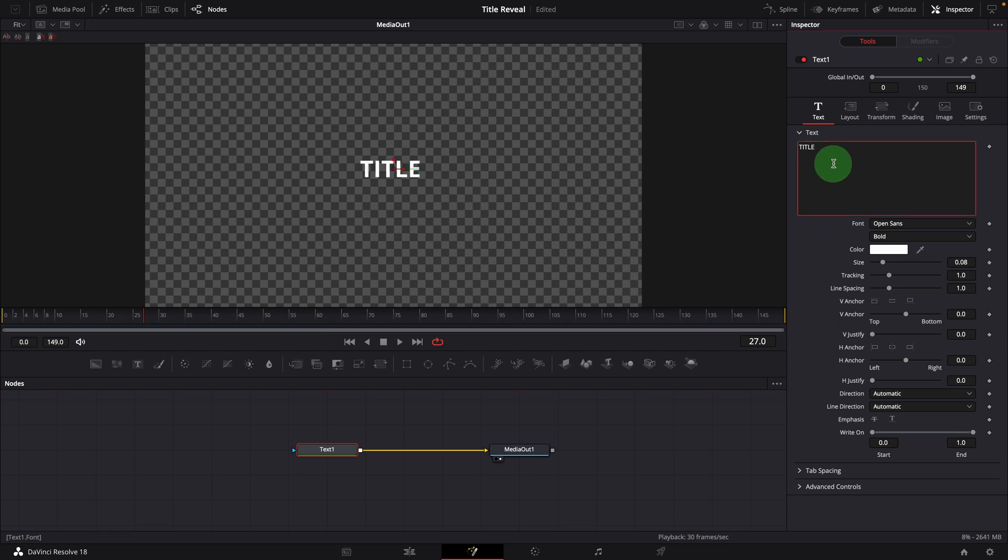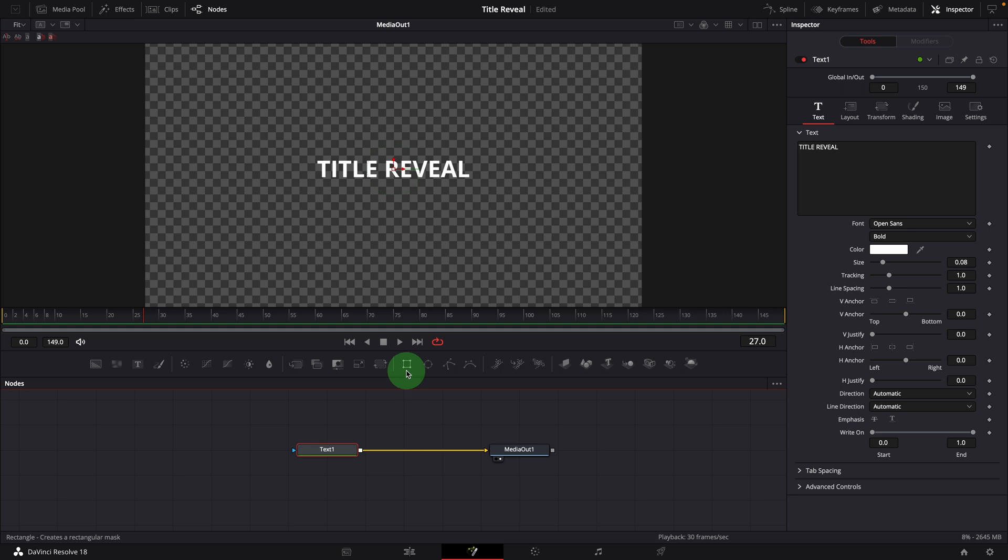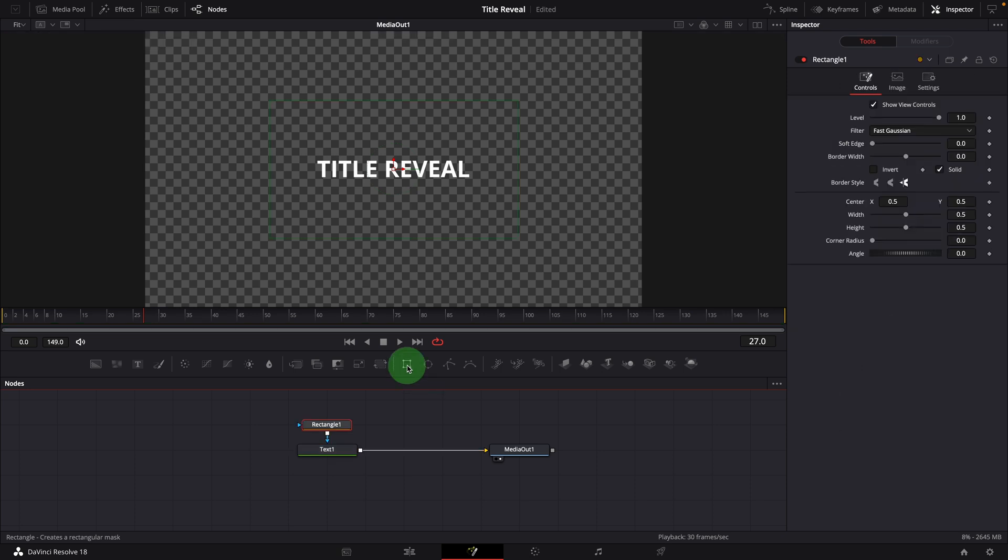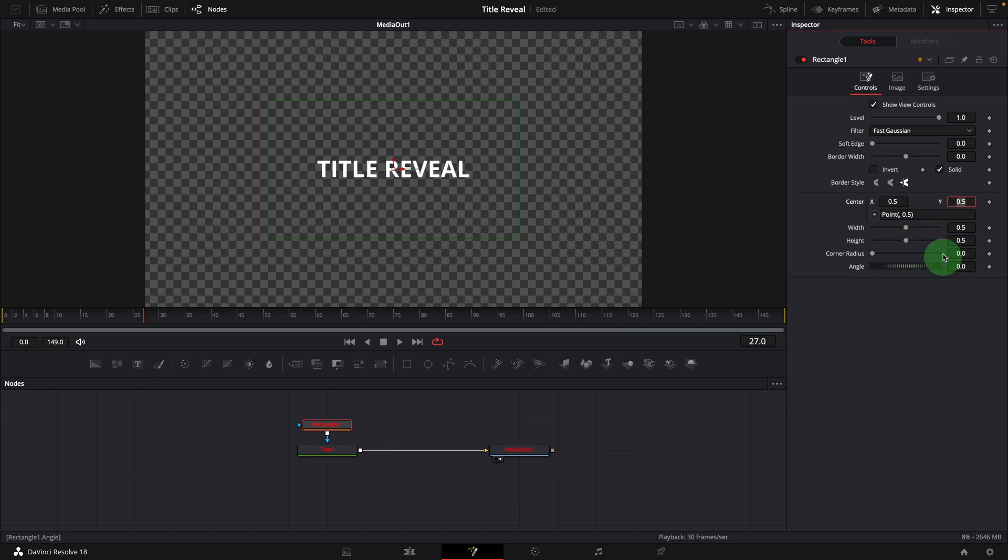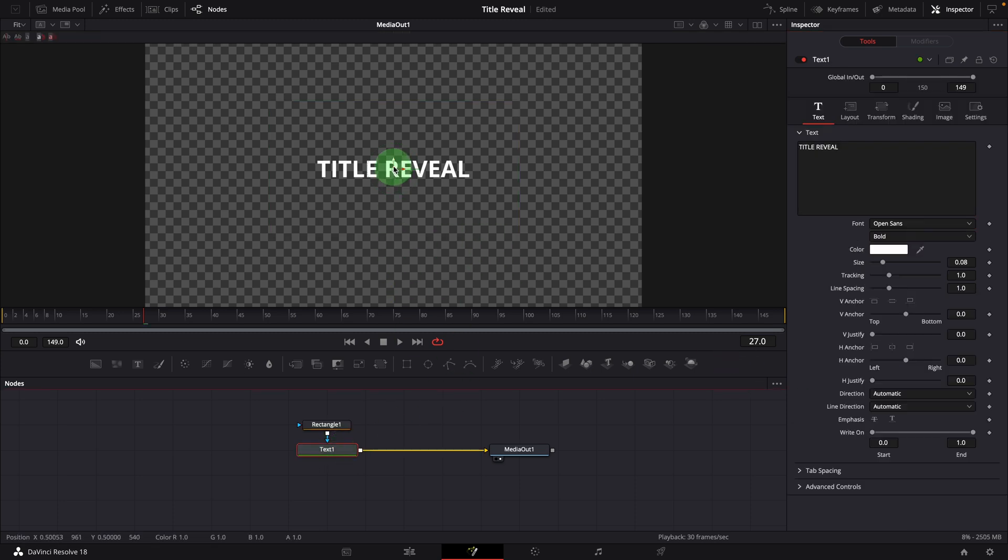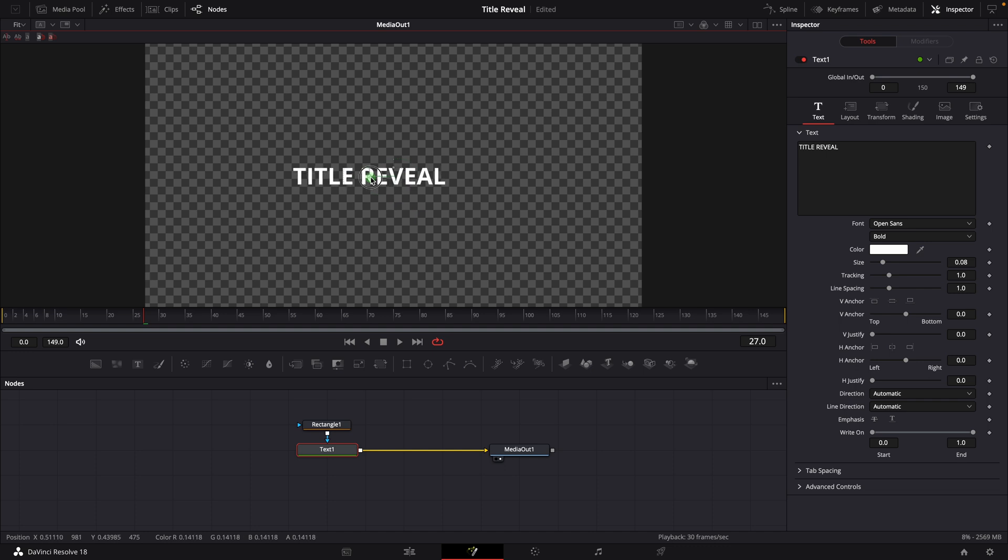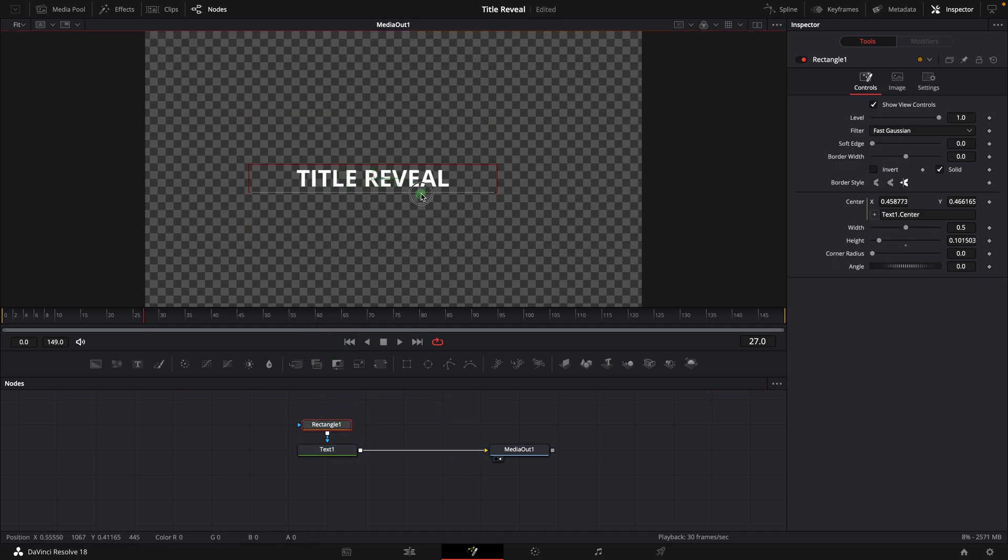Enter some text. While the text node is selected, click the rectangle button to add an effect mask. Modify the center parameter with a simple expression to link the mask center to the text center. So the mask will always follow the title when we move around the title. Change mask size, make sure it covers the entire text area. Rename it to text mask.